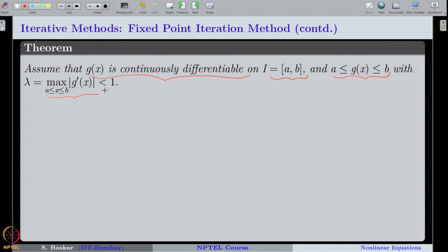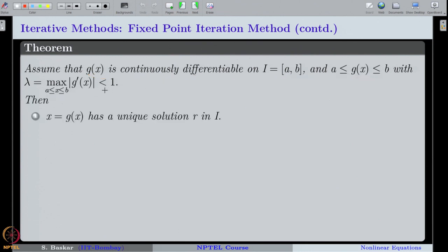These are the three hypotheses we will impose. The theorem says that if we impose these three conditions on our iteration function, then g will have a unique fixed point in the interval [a,b]. The existence comes from g being a self map and continuous on [a,b], whereas the uniqueness comes from g being a contraction map.